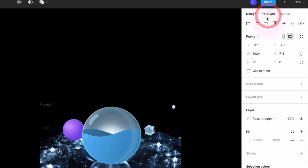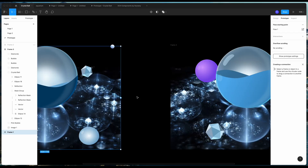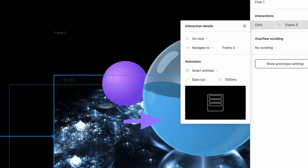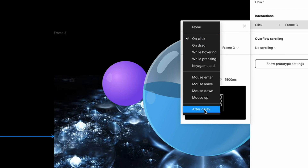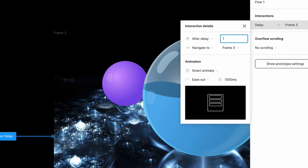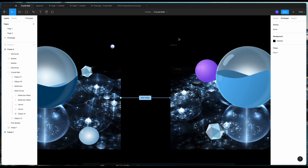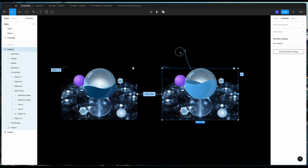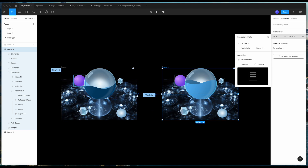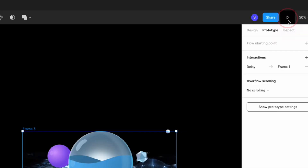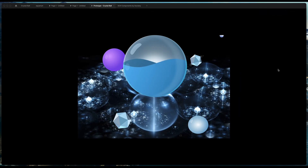Select the first frame, click on Prototype, and you'll see the connection node. Drag it to the second frame. For the interaction detail, choose After Delay — set it to 1 millisecond so the animation starts right away. For the animation, choose Smart Animate, and set the duration to 1500 milliseconds. Do the same for the second frame — drag the connection back to the first frame, same settings: After Delay, 1 millisecond, Smart Animate, same duration. Click the play icon to preview. The water is moving inside the crystal ball!